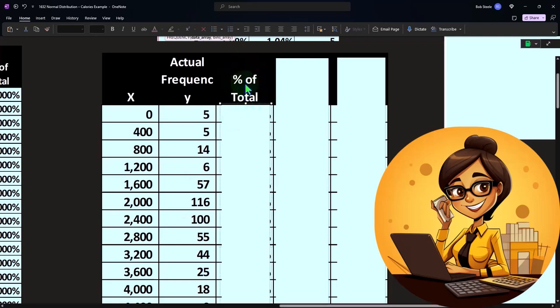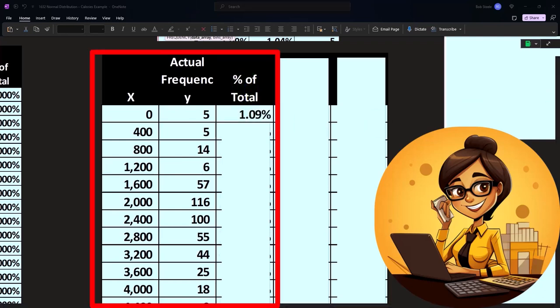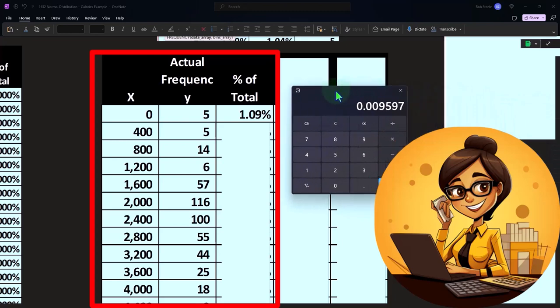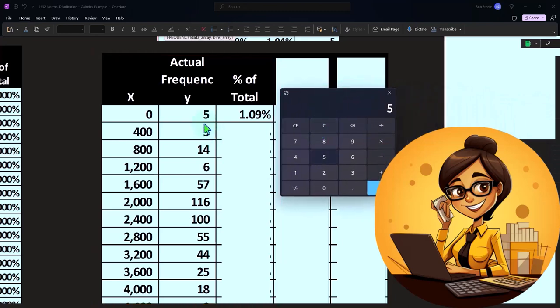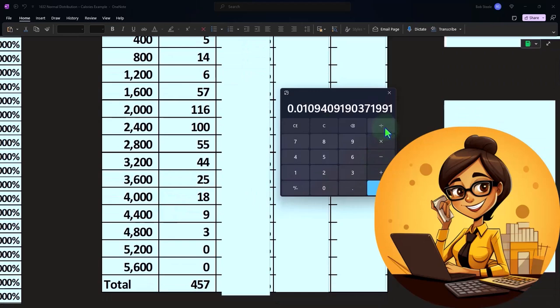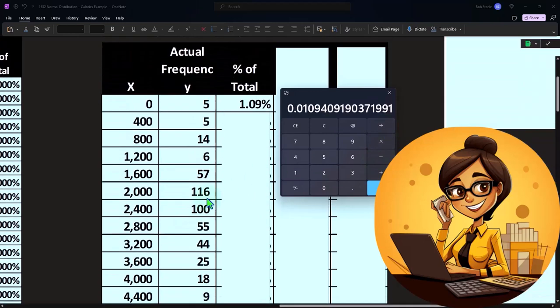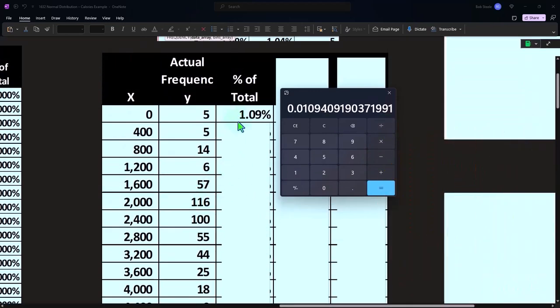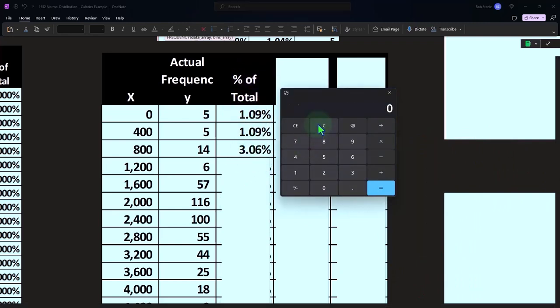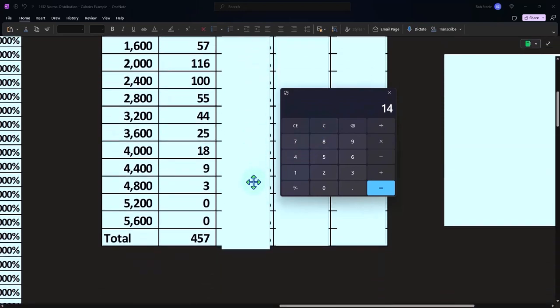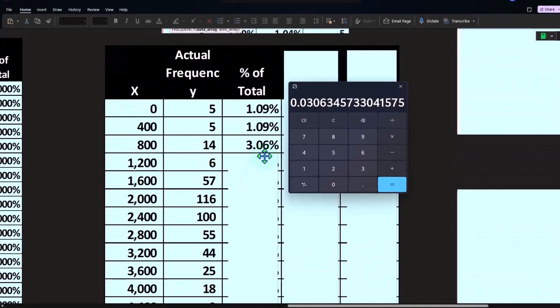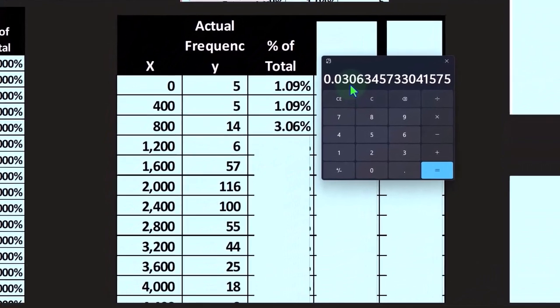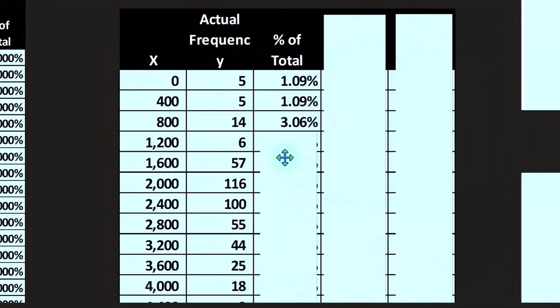Now we can take the percentage of total and it gives us something that may actually be relevant. Meaning I could say, this is going to be five divided by the total, divided by the 457. And that gives us 1.09. And this is the same thing, 14 divided by the total, 14 divided by 457 is 3.06 if I move the decimal two places over.